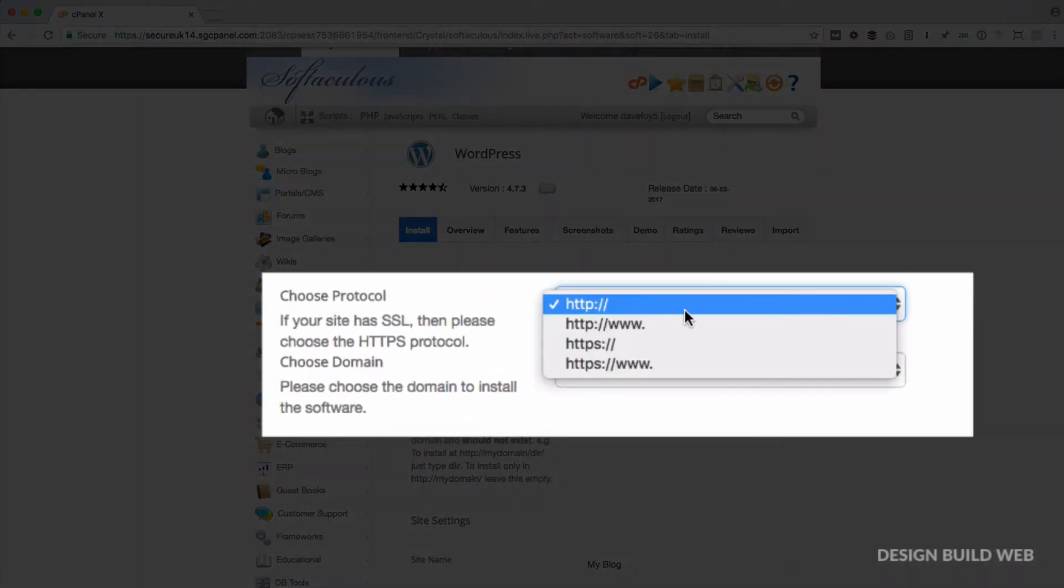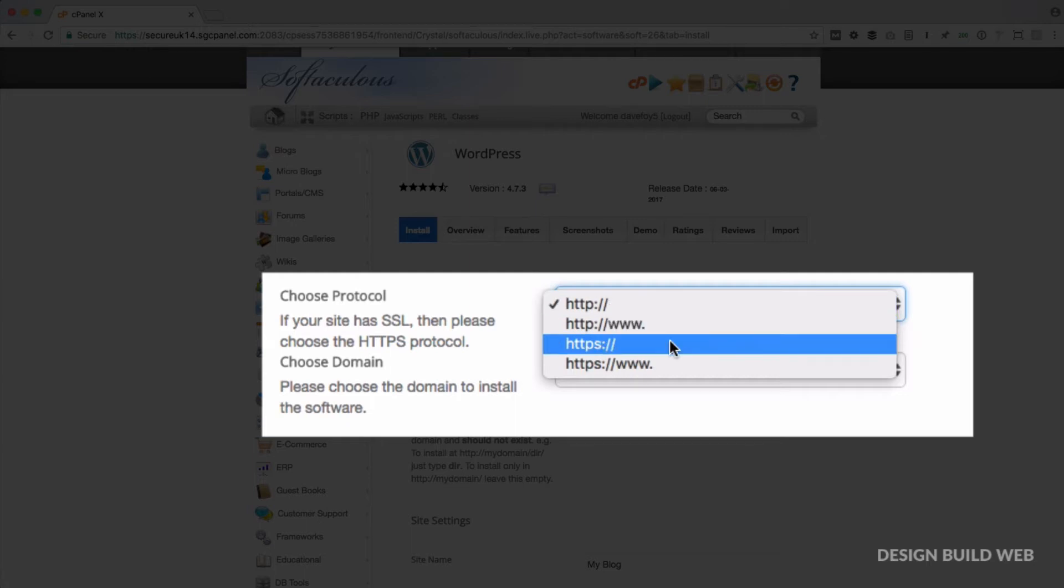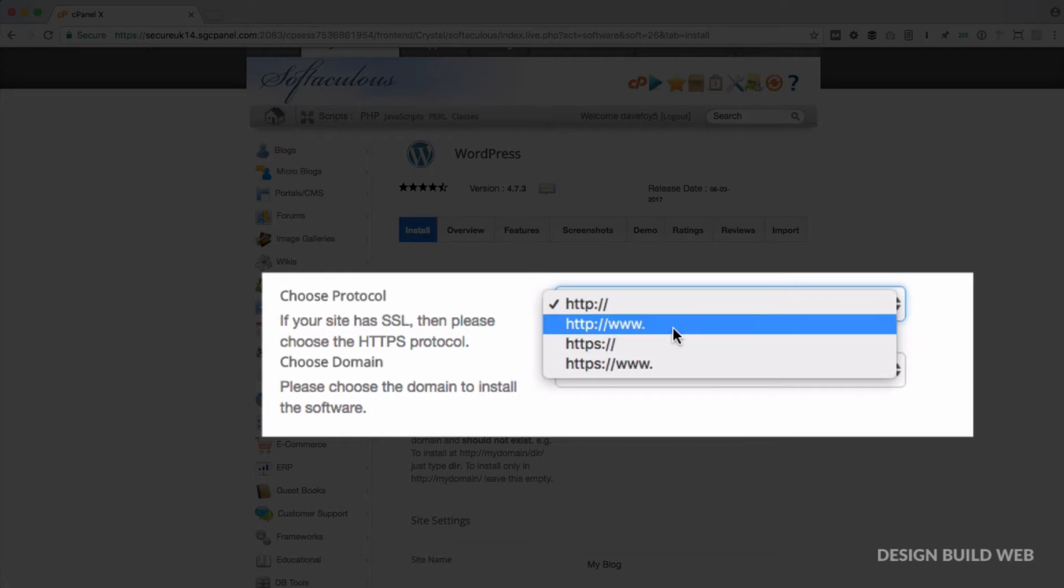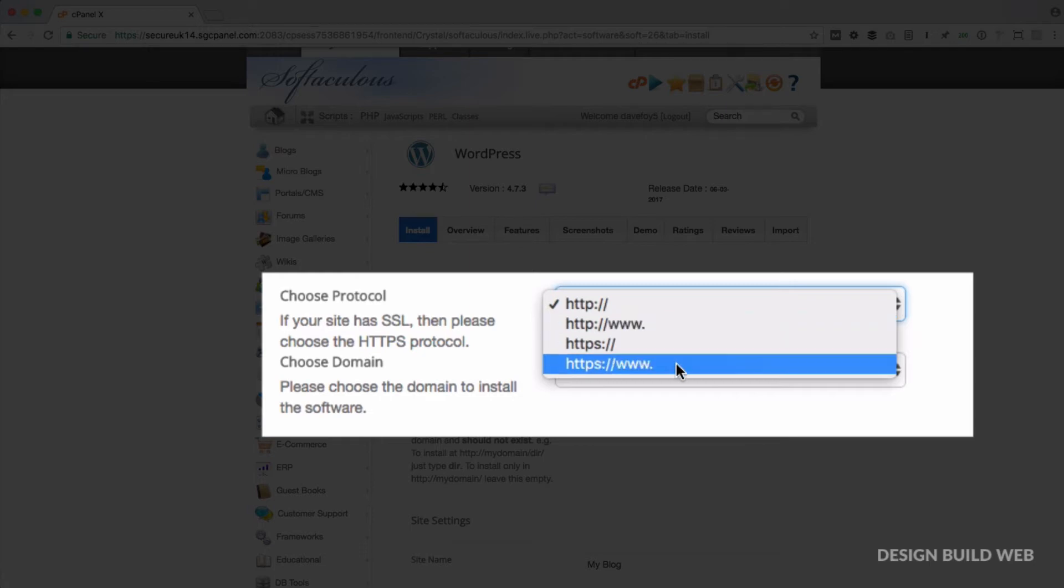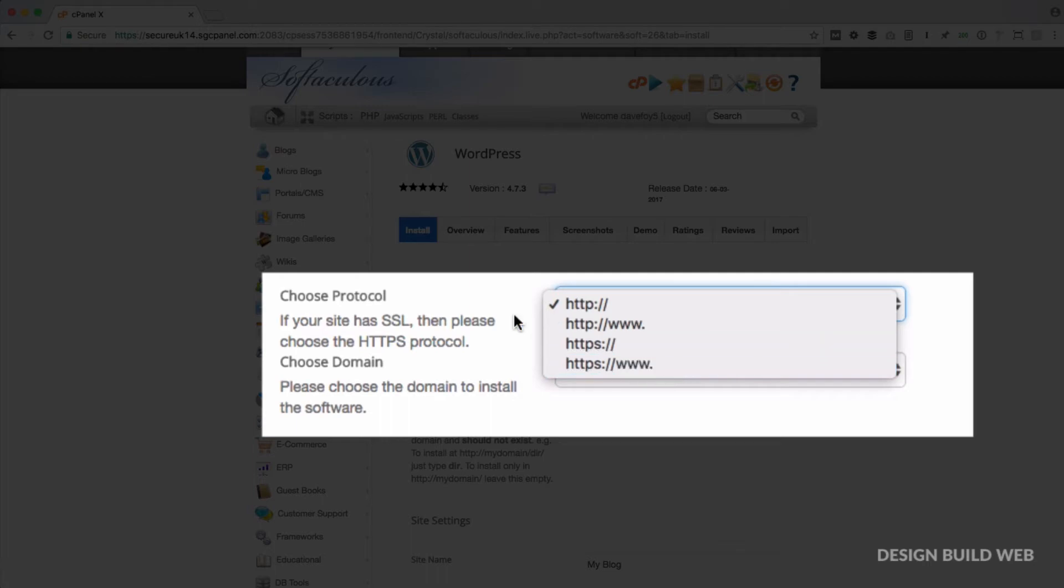If your subdomain does have SSL set up on it for some reason, then you'll need to choose HTTPS. You'd only choose either of the WWW options if you were installing WordPress on a site where you wanted the website address to start with WWW. Otherwise, for these purposes, you can ignore those.